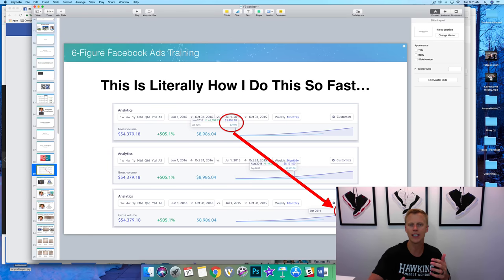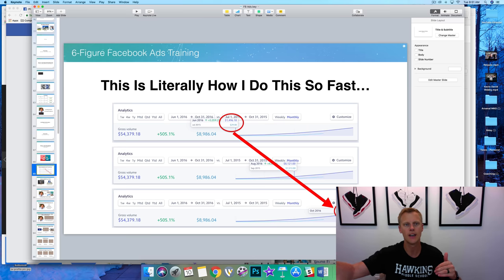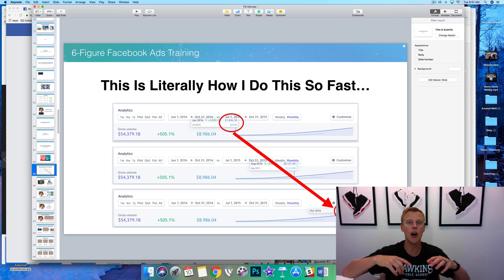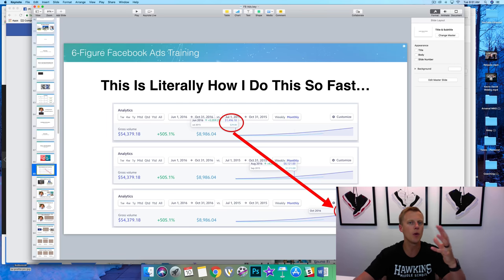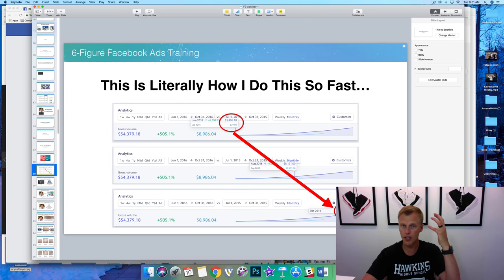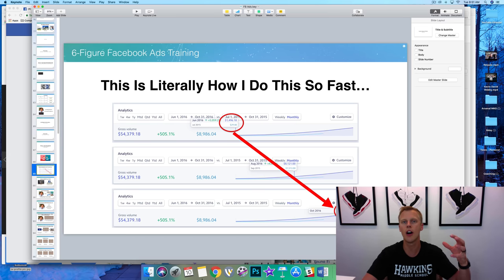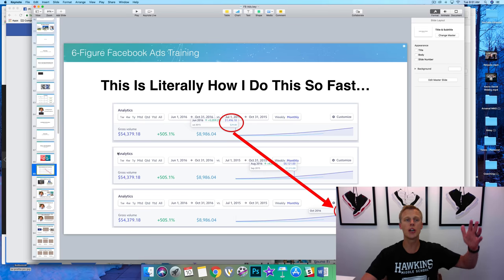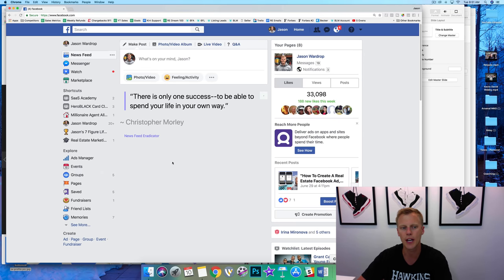If you guys want to jump on this live training — or if you're watching this later after July 18th — click below for the registration link or the replay. Let's jump over to Facebook Ads Manager, because this is really key when we're going through and setting up our Facebook Ads.